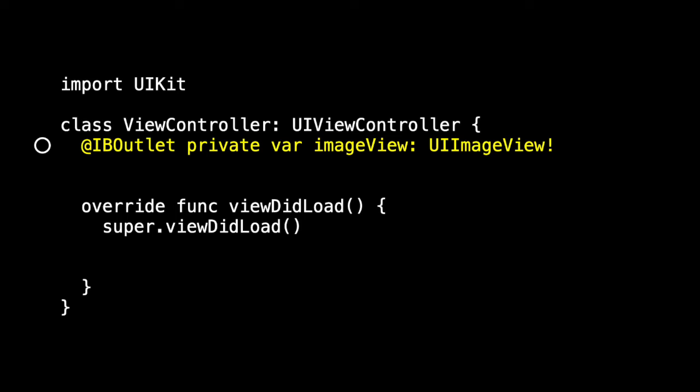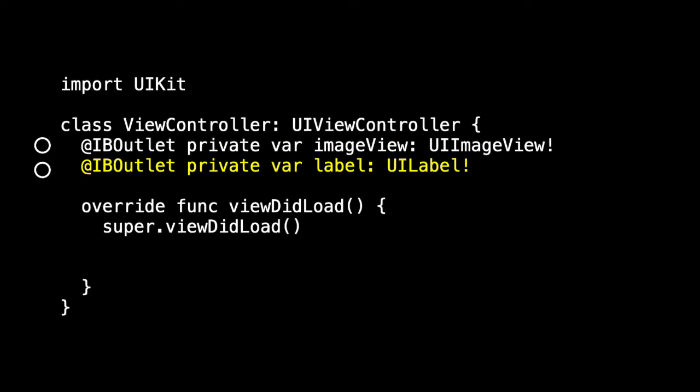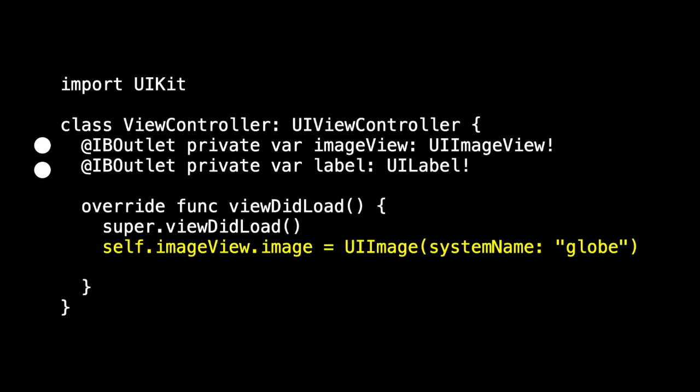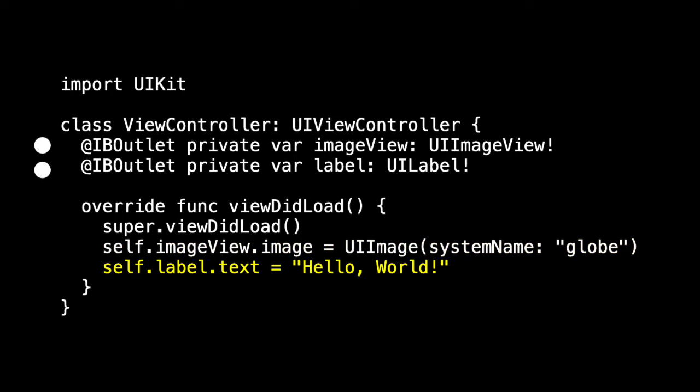And we're going to connect it to the image view and label by defining an IB outlet for the image view, an IB outlet for the label, and then control dragging them inside the storyboard so that that little circle fills in and tells us that this code is connected to the storyboard. We'll initialize our elements in the view did load. So for example, we'll set the image view's image to be the UI image with the system name globe. And we'll set the text in the label to be hello world.